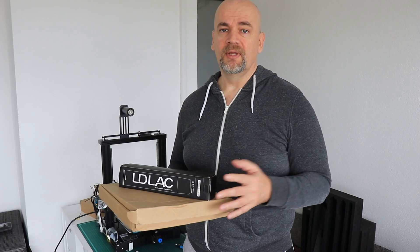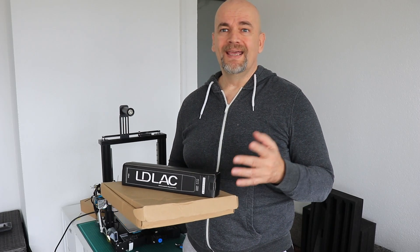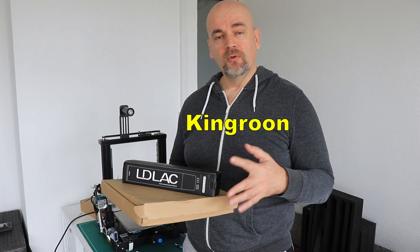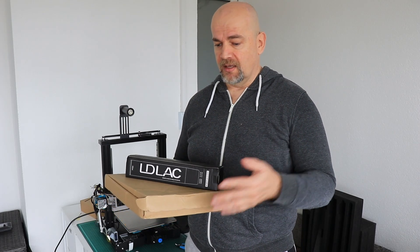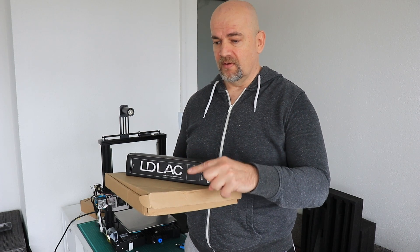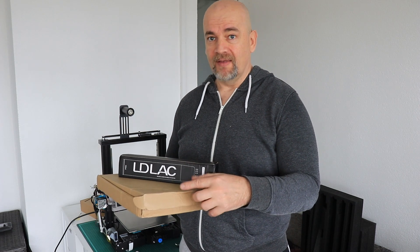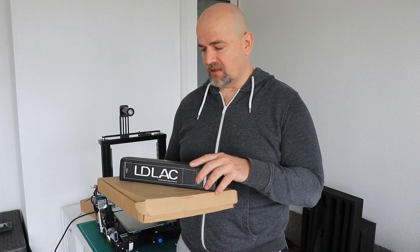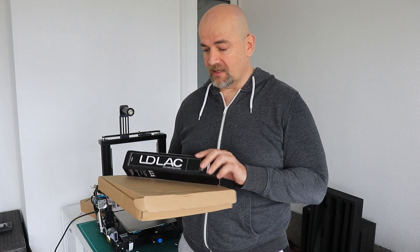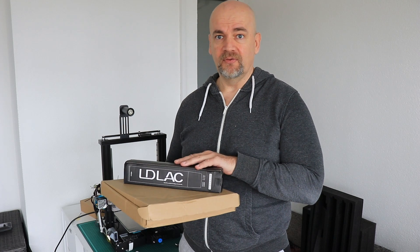Hello, I'm Igor and welcome to my tech channel. Kingroon sent me another two products for review: the VAMBAM PEX sheet and LDLAC adhesive spray.